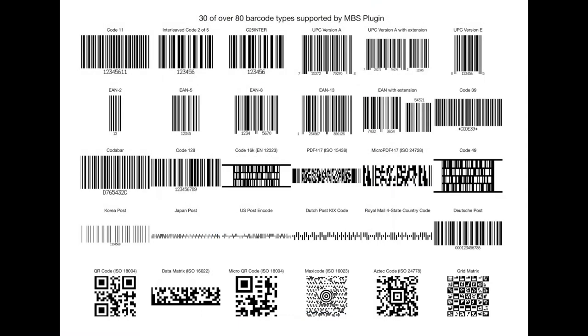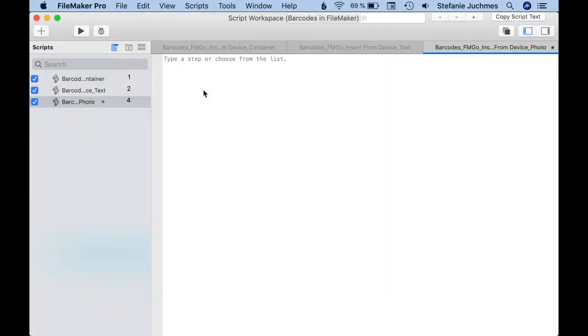Now if I have several barcodes next to each other, this can become a challenge because I don't have enough time to target the desired barcode correctly. For this case we could first capture an image with the Insert from Device script step, and then read the barcode on the image from the field with another Insert from Device script step.